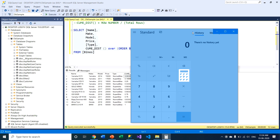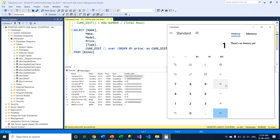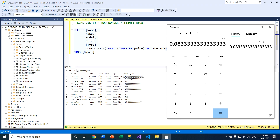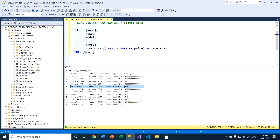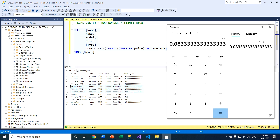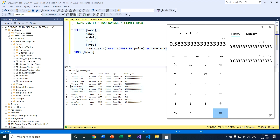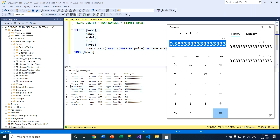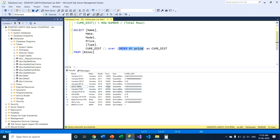Let me open the calculator again. The first row is 1 divided by 12, which gives 0.083. For rows with the same price value — rows 5 through 7 — we use the maximum row number, which is 7, and divide by 12. So 7 divided by 12 gives approximately 0.58, and this value is applied to all rows that share the same price. This is how ORDER BY affects the calculation when values are tied.